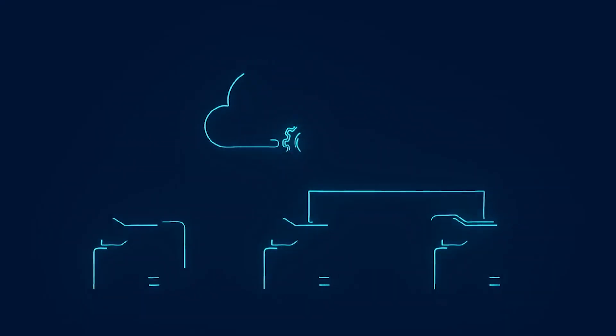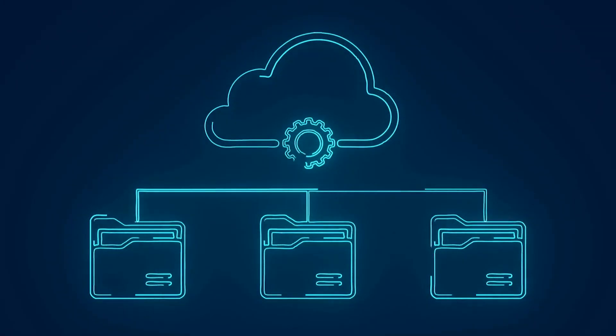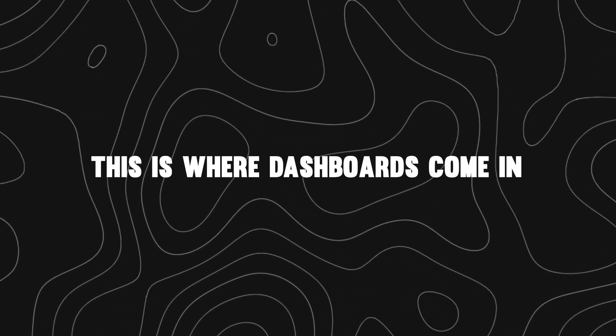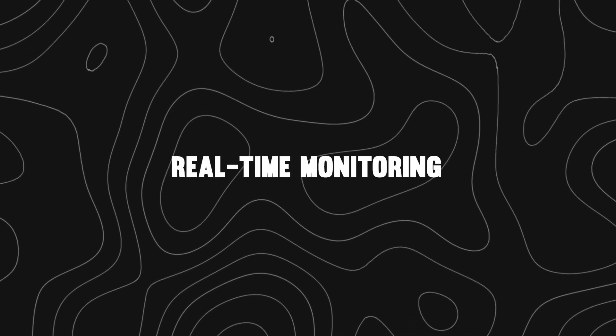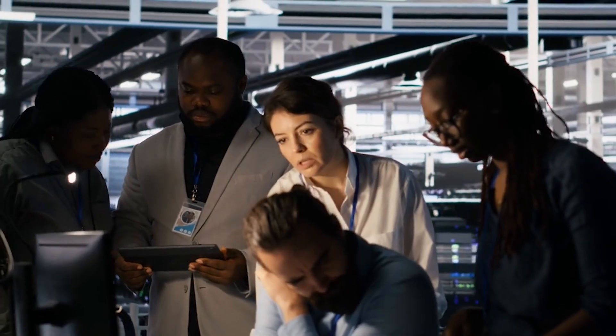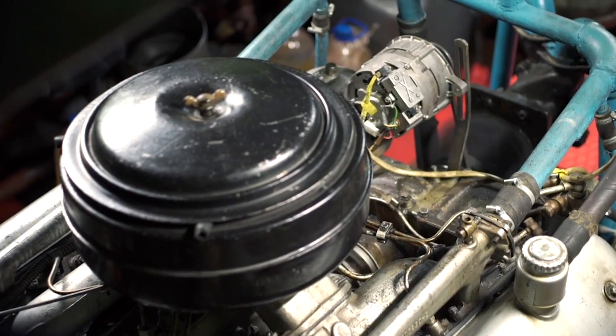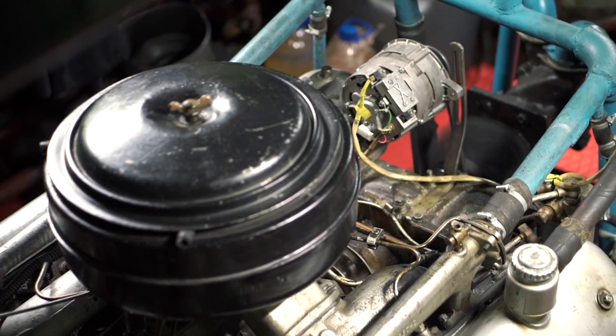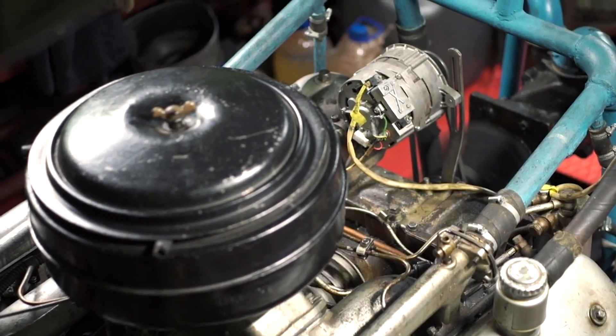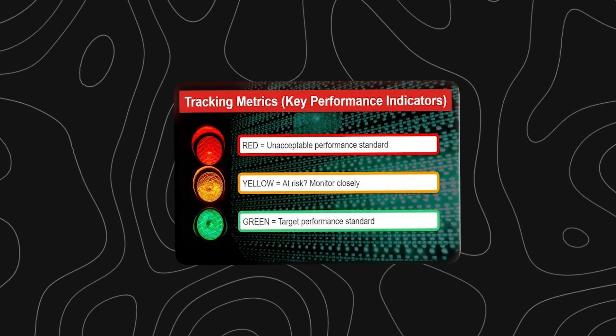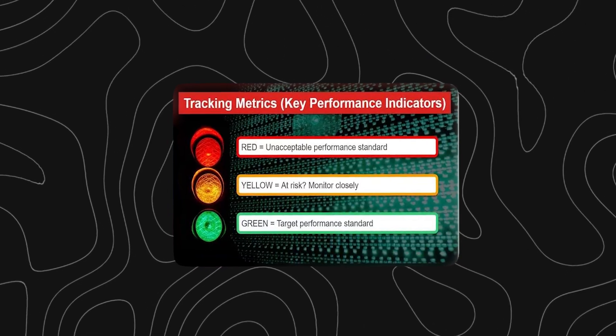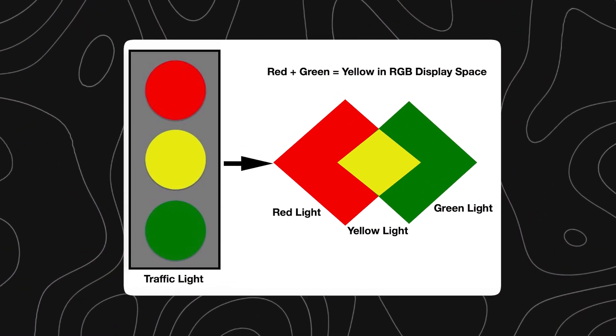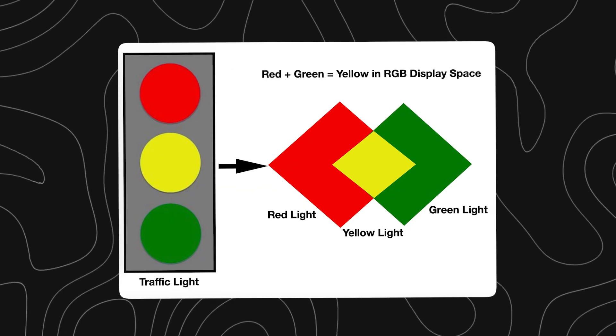Predictive maintenance generates a massive flow of data. And without a way to visualize and interpret it, that data is useless. This is where dashboards come in. Real-time monitoring. Dashboards provide a live view of your equipment's health. You can track metrics like motor temperature, vibration amplitude, current draw, and pressure, all in one place. Color-coded indicators—green, yellow, red—instantly show the status of each asset, helping operators spot issues at a glance.